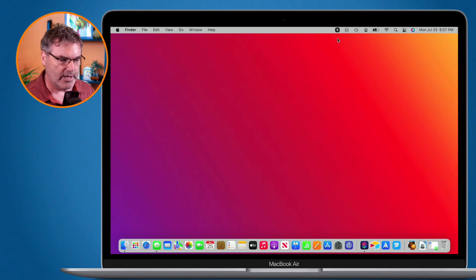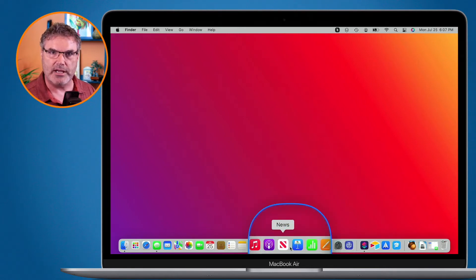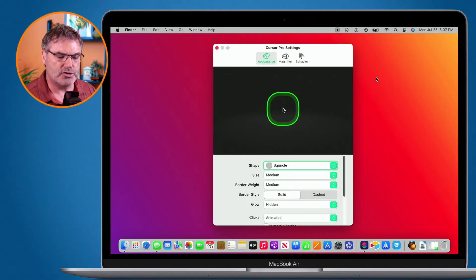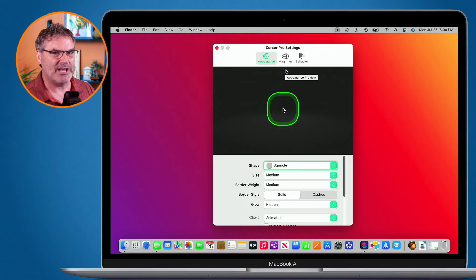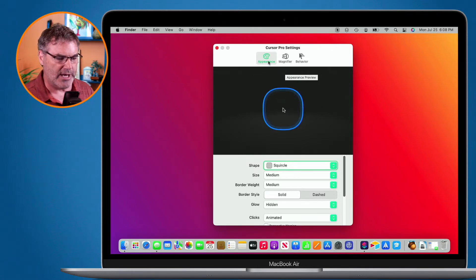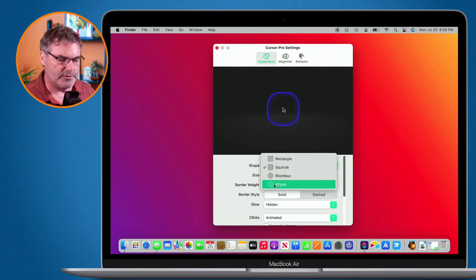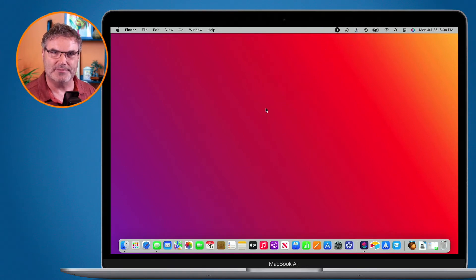I really love that I can turn it on and off really easily. Let's take a look at some of the settings. Right now I have it set so the halo shows when I move my cursor, and I can zoom in by holding the function key. Under the Appearance tab in settings, I can set what the halo looks like. I have it set for a squircle — rounded corners — but you can set it for an ellipse, rhombus, or rectangle. Let's make it a circle.